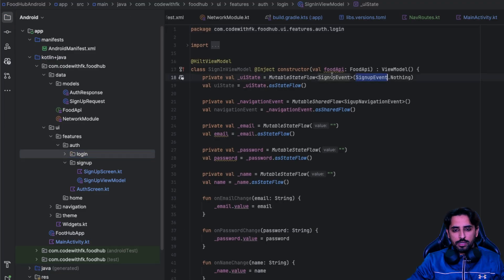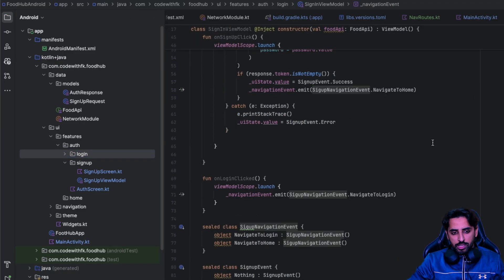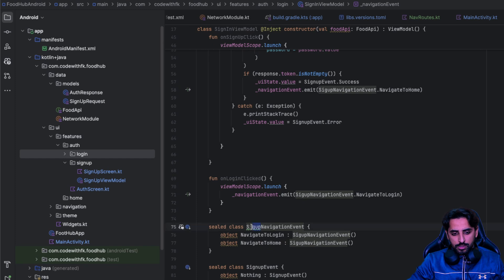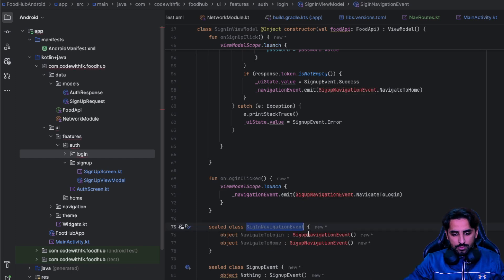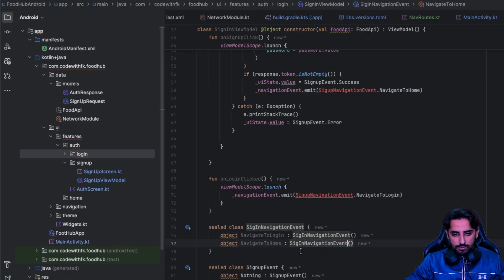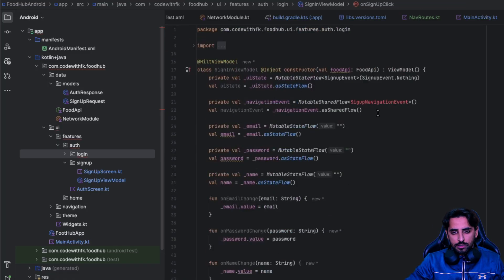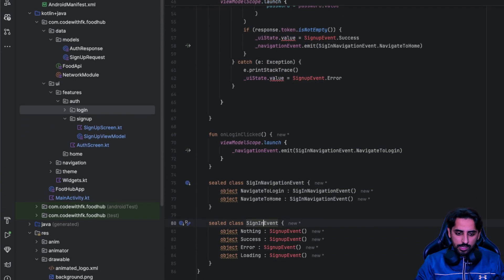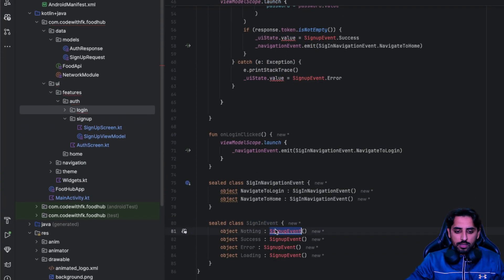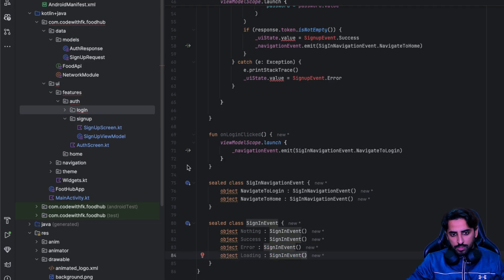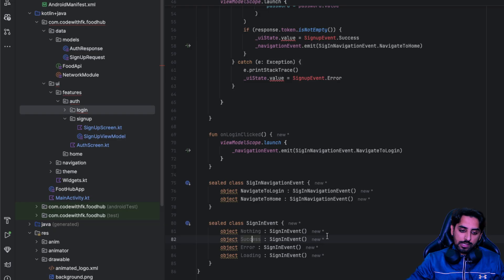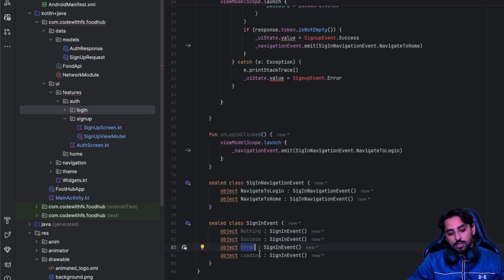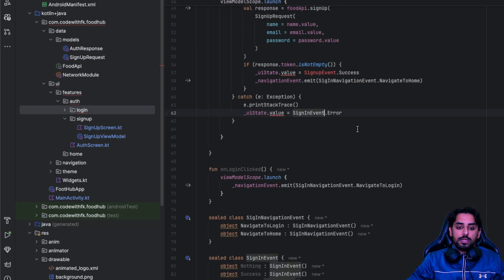We have the sign up event and sign up navigation that we need to change. I'm going to rename these to sign in. The events are going to be the same - we'll have nothing when the user lands on the screen, success in case of success, error in case of error, and loading in case of loading.